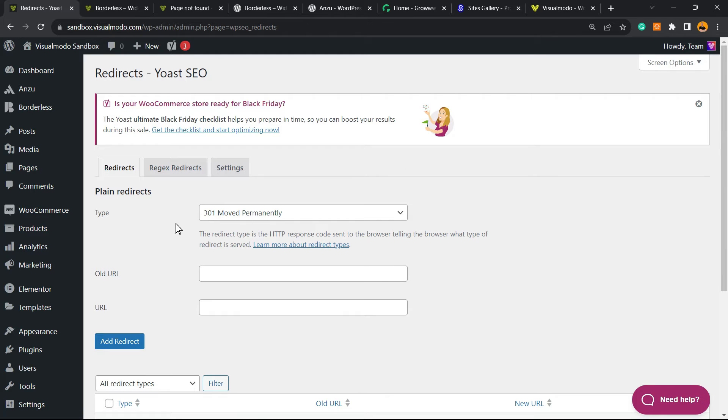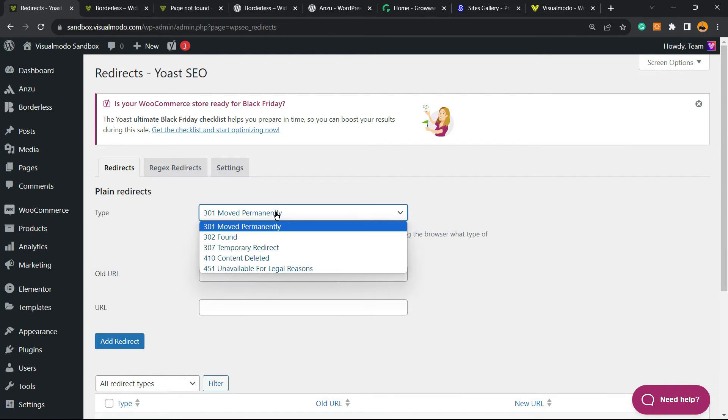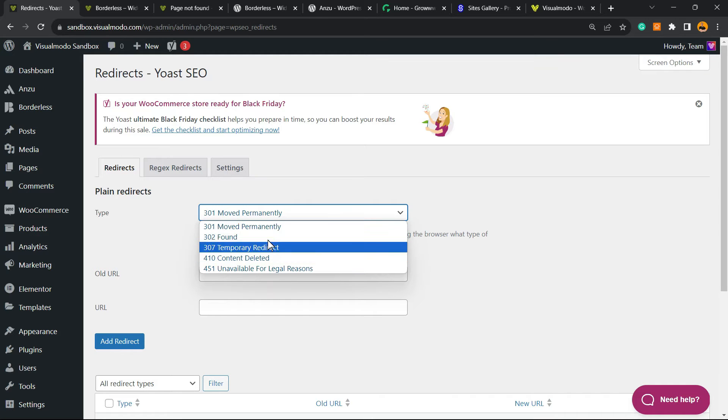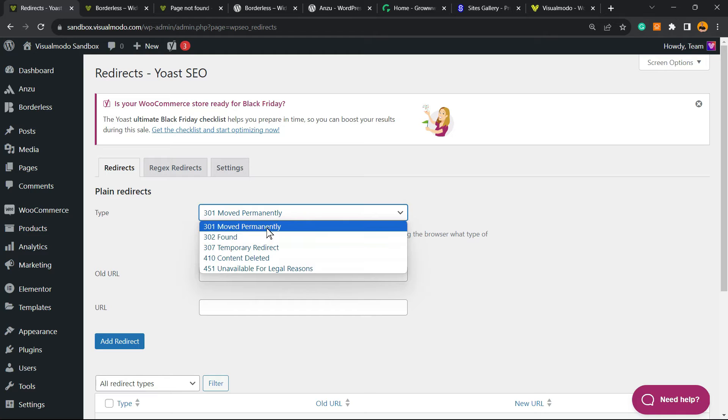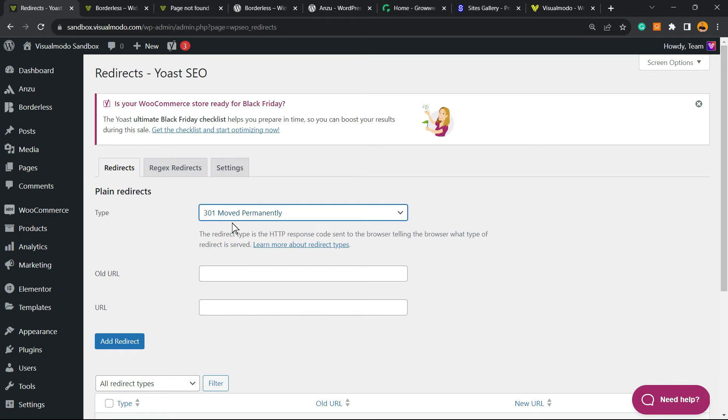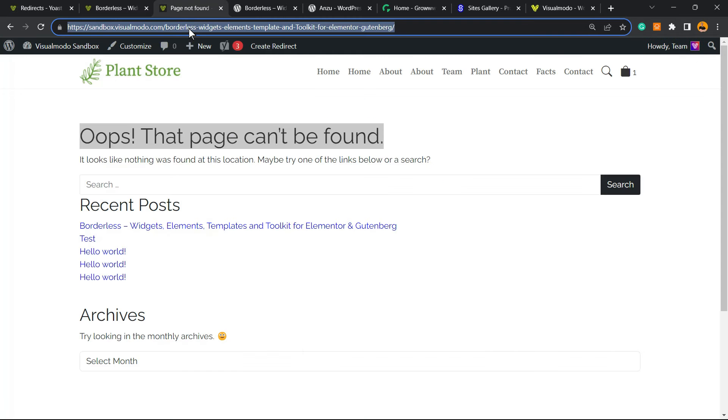Right here, we're gonna be able to see three types of redirects. In fact, we have five types right here, but we have other issues. So let's find this one, 301. This is the most important one, they moved it permanently. That is the case into this page right here.